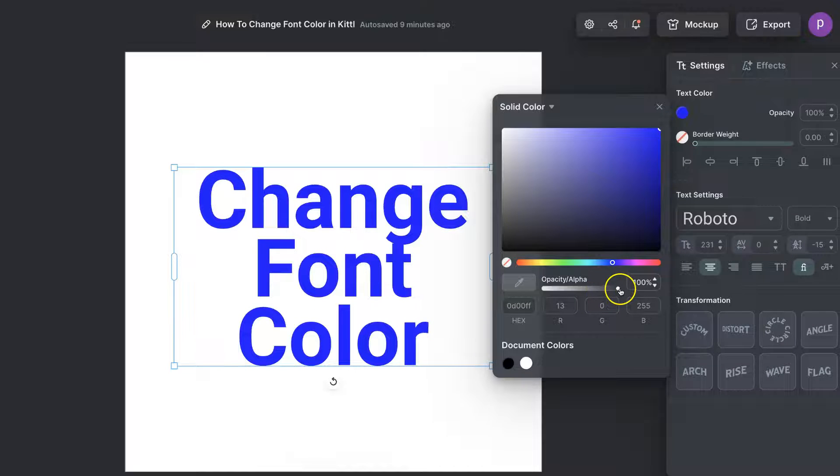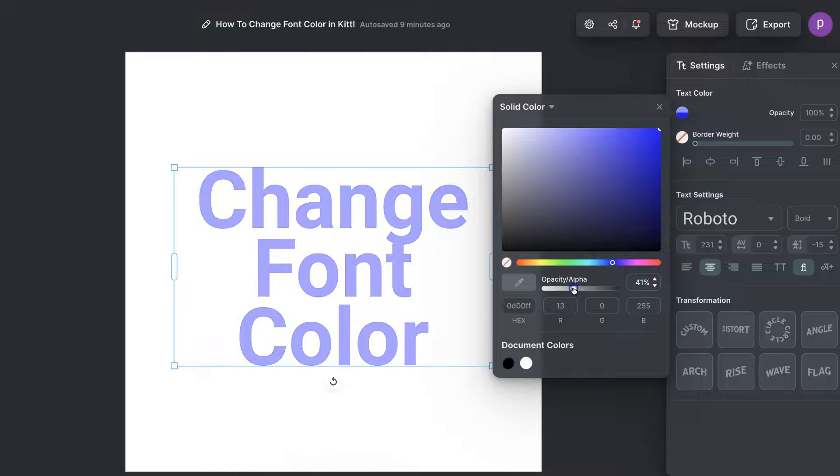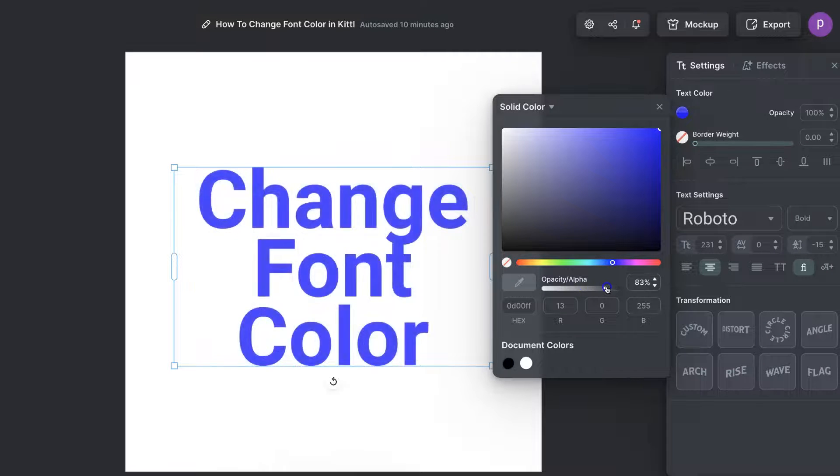We can also play around with the opacity. If we decrease this bar or increase it, it's going to play around with the transparency.